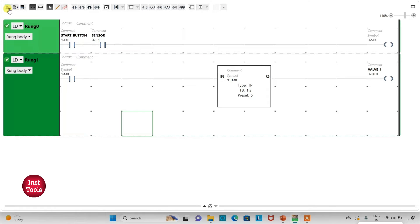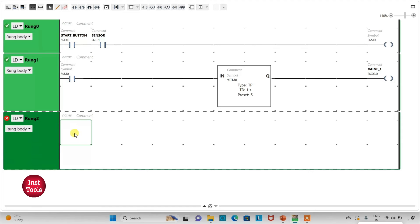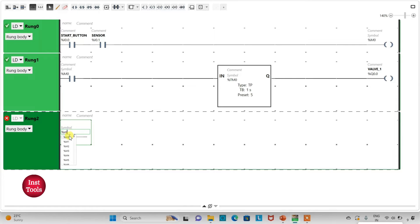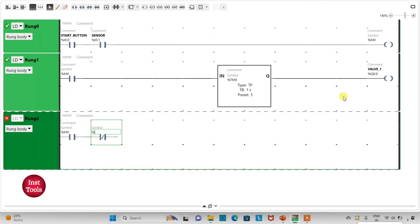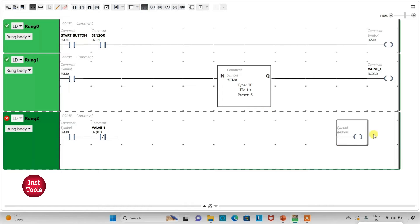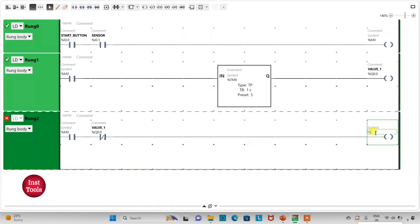I will add a new rung and insert a normally open contact assigned as M0, plus a normally closed contact assigned as Q0.0 (valve 1). When M0 is true and valve 1 is closed (false), valve 2 should open. I will insert a coil assigned as Q0.1 with symbol 'Valve 2'.